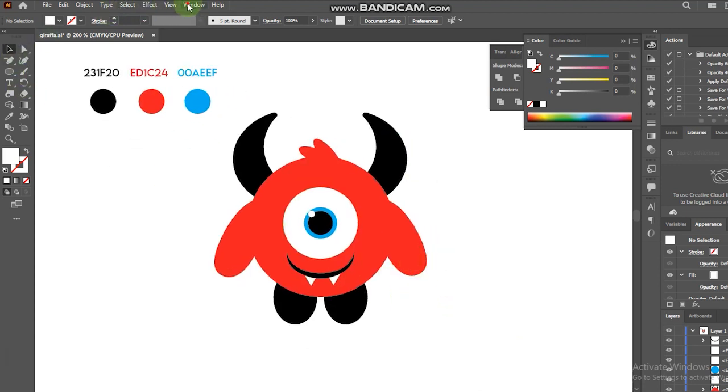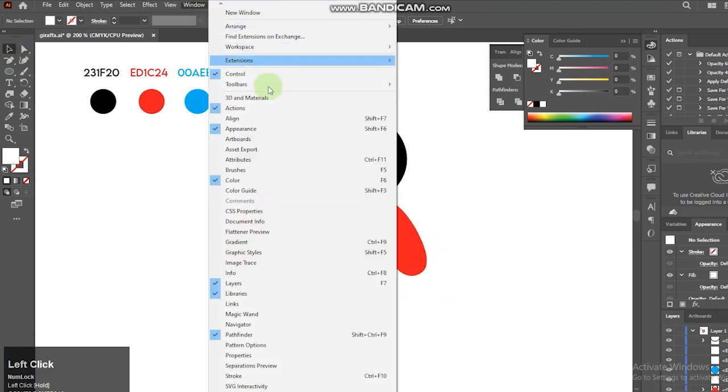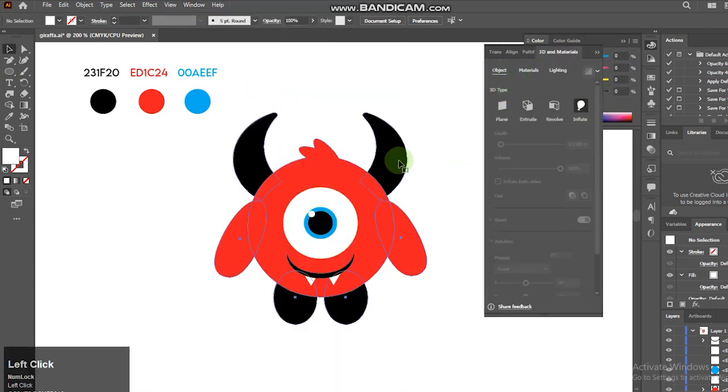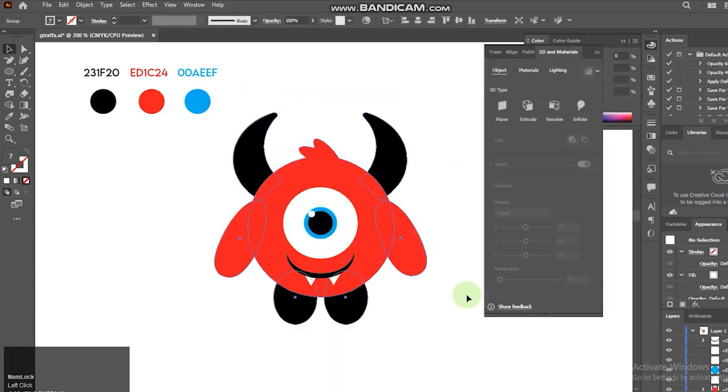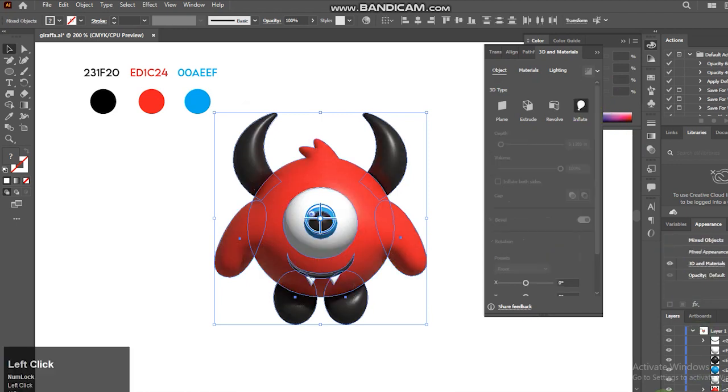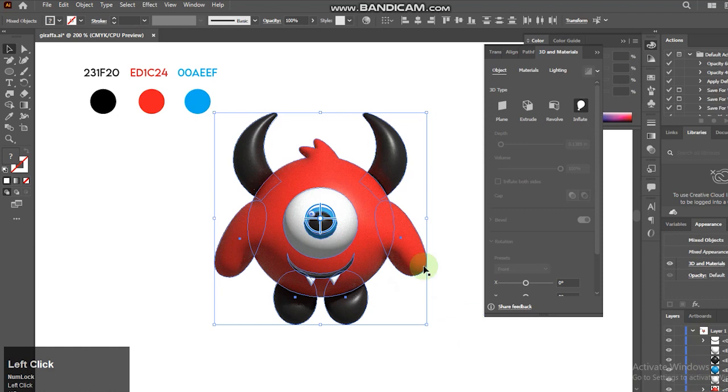Go to Windows and choose 3D and Materials. Click the group and then choose Inflate here. Just like my other videos, feel free to follow my setting here.